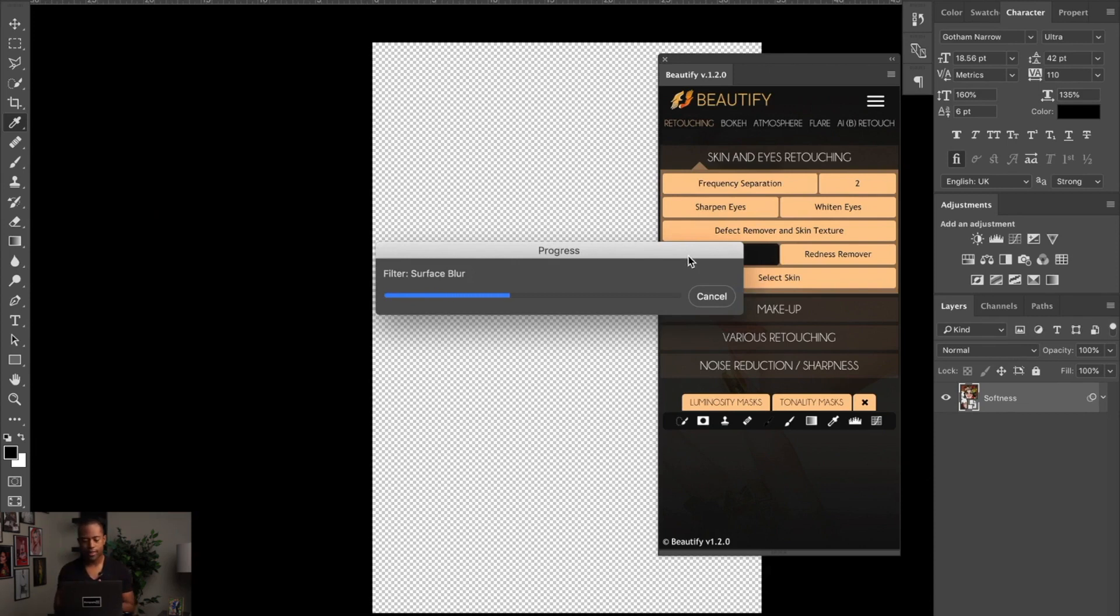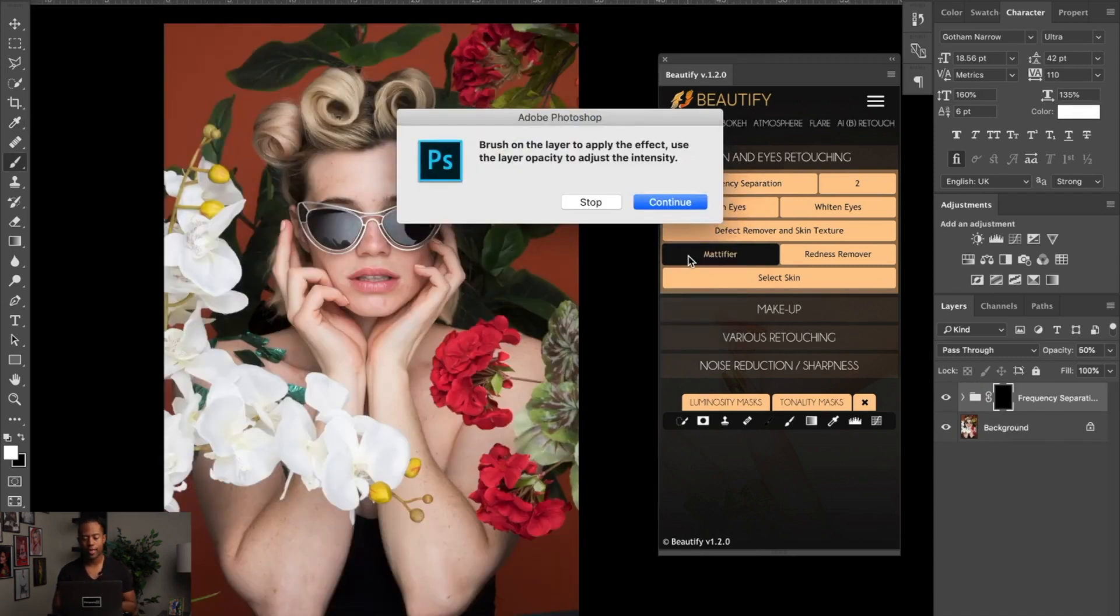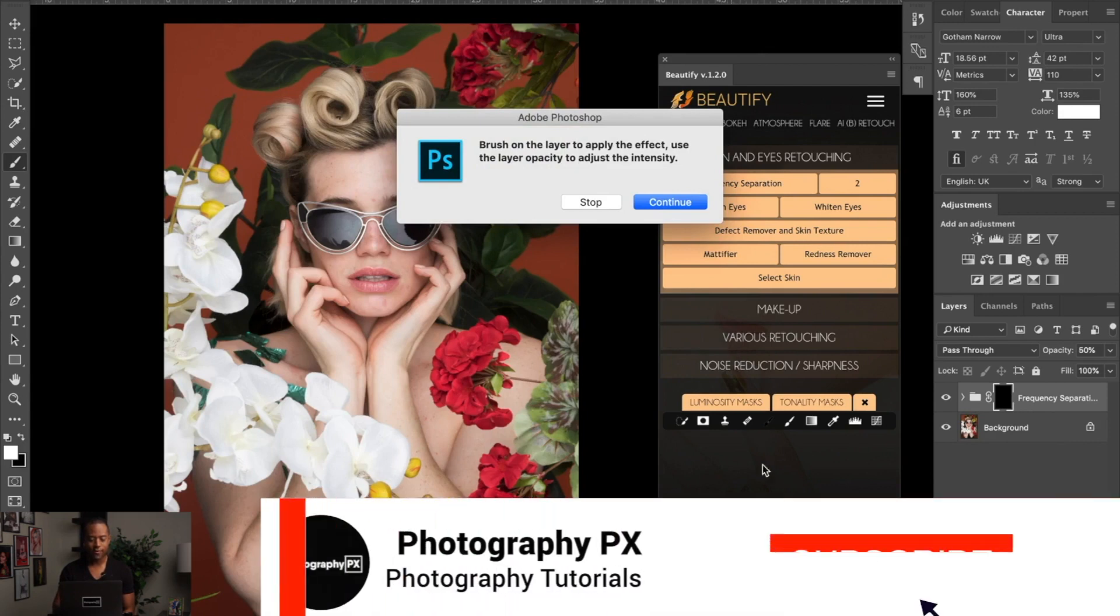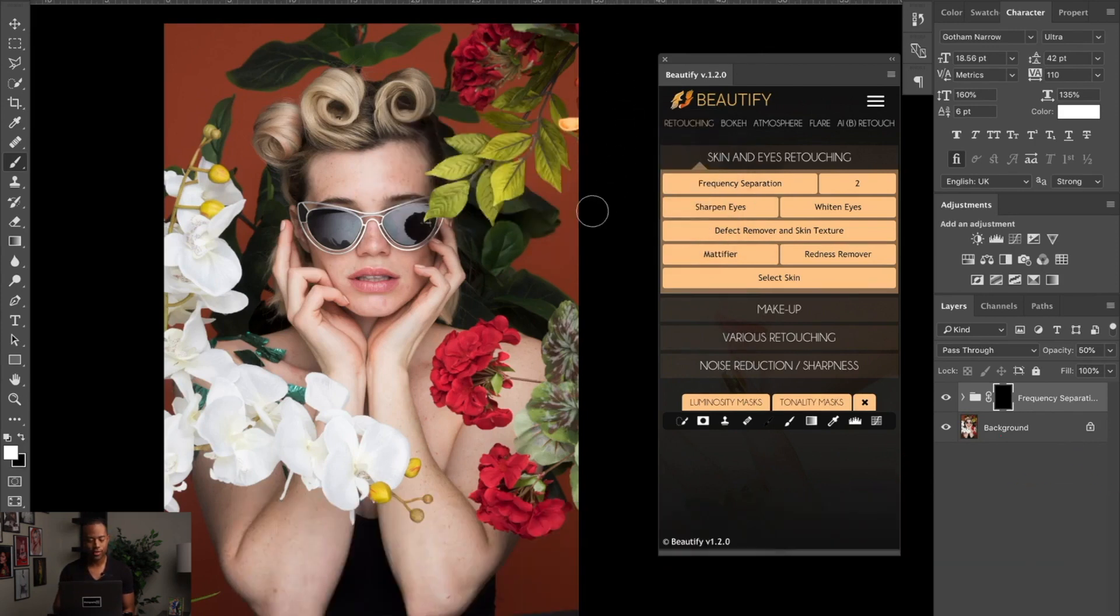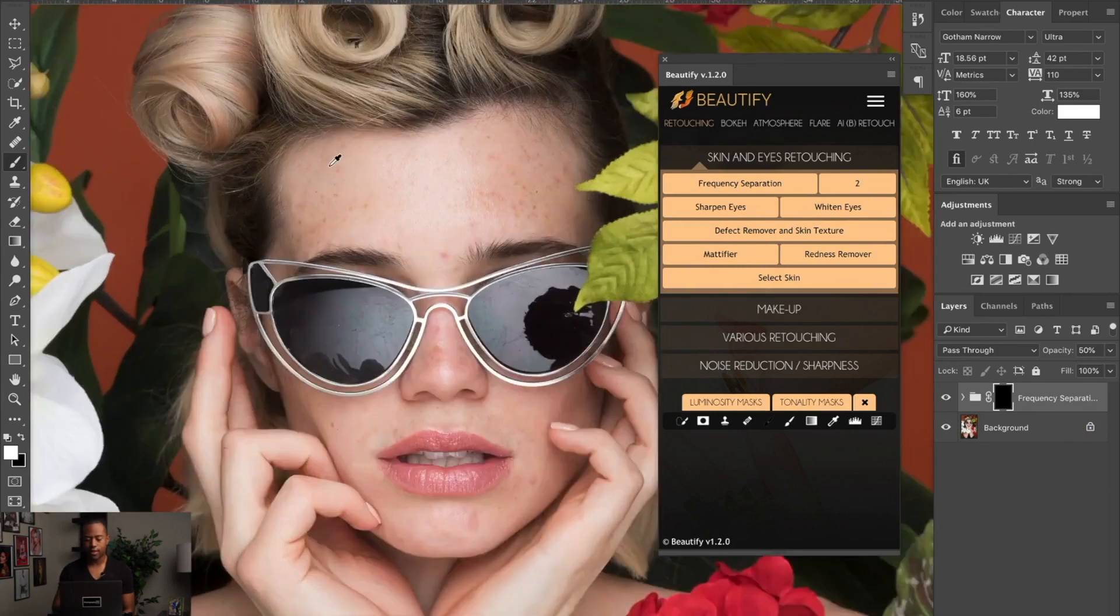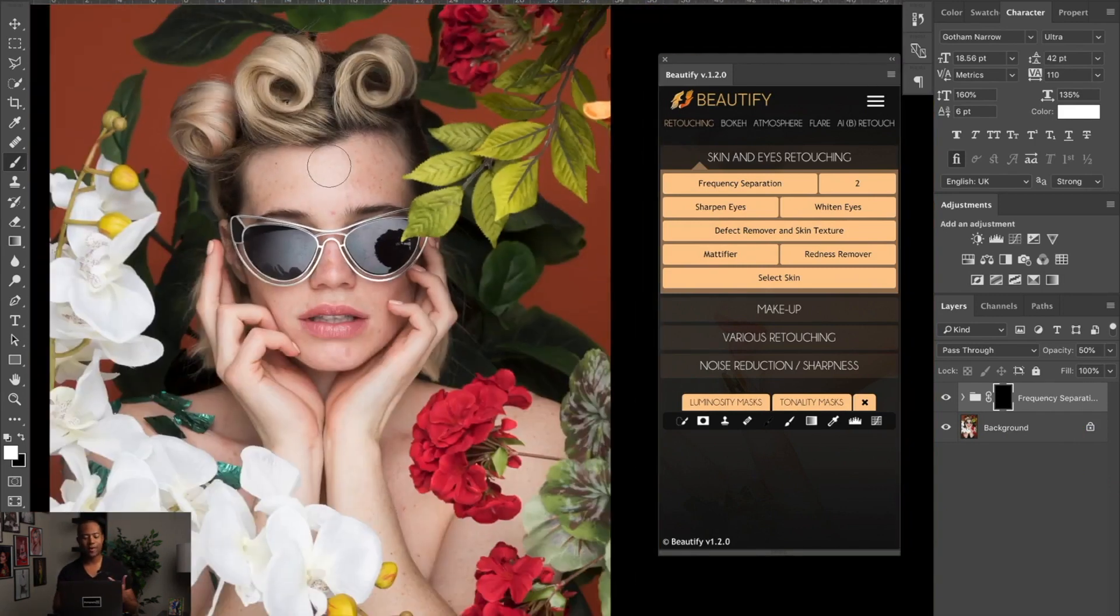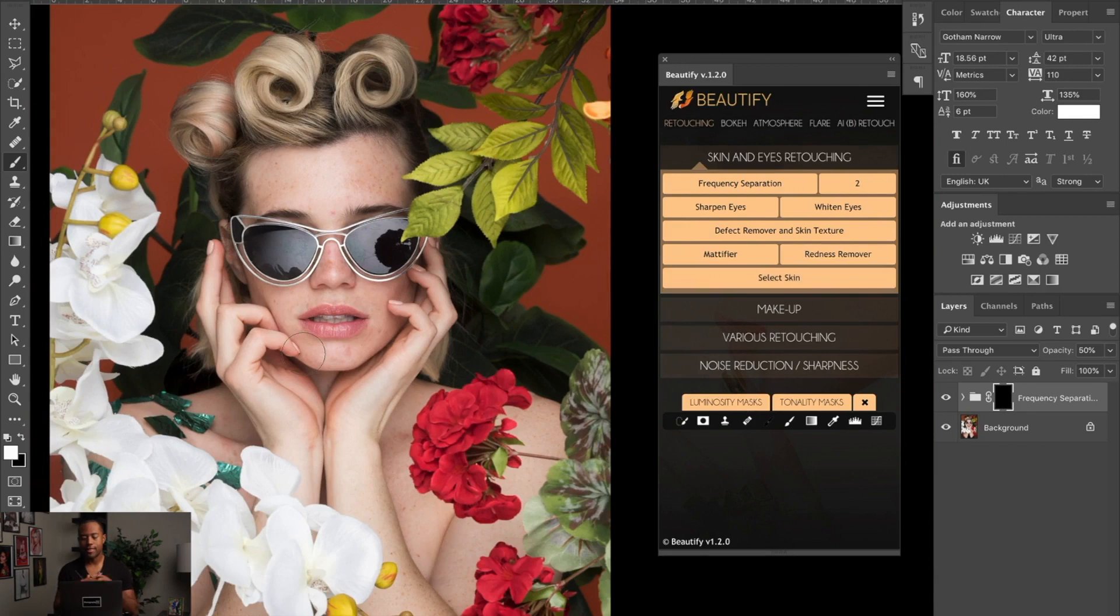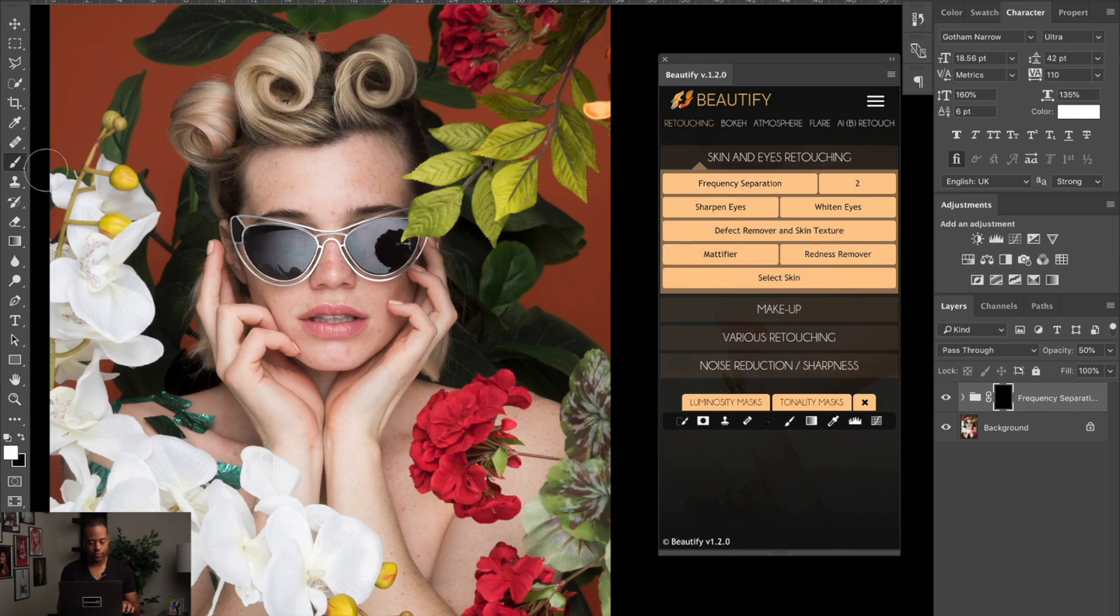So first, we're going to click the frequency separation action. It doesn't matter whether your background is unnamed and locked - it's going to automatically apply the technique to your background layer. A pop-up appears saying brush on the layer to apply the effect and use the layer opacity to adjust the intensity. This is the basic foundation of how to use Beautify: you're going to paint with a black or white brush to reveal or hide the effect. It simplifies frequency separation quite a bit, just basically to brushing. It's very simple.